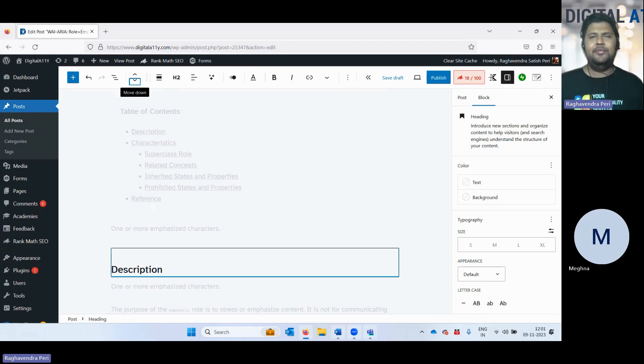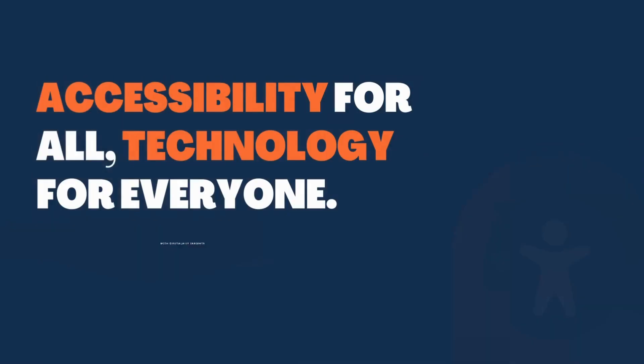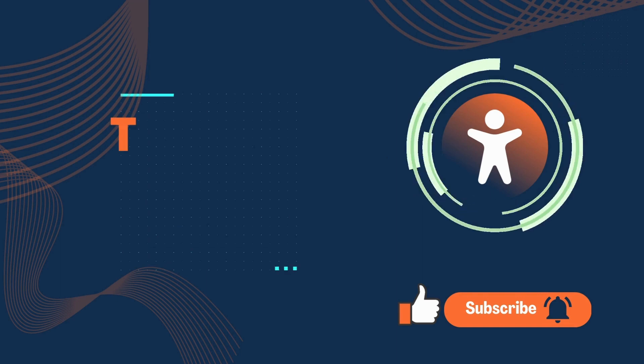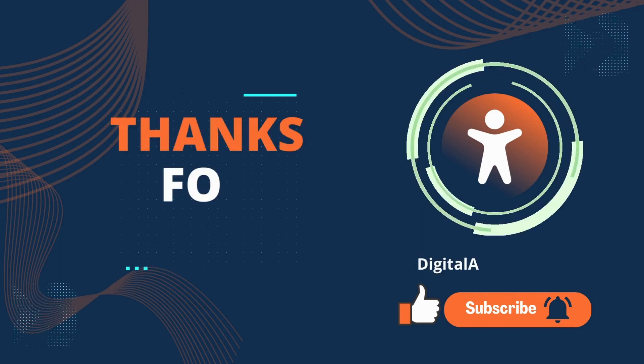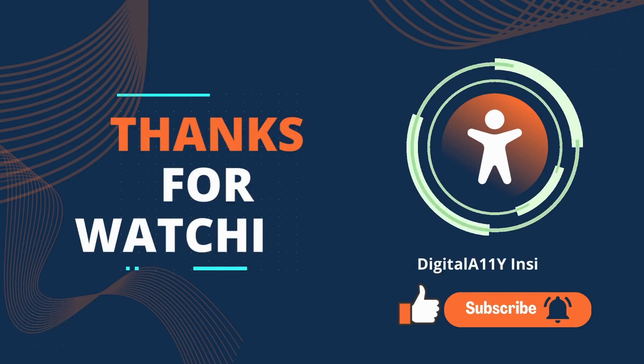This is the end of the video. Thank you. If you like the video, do like and subscribe. Bye.